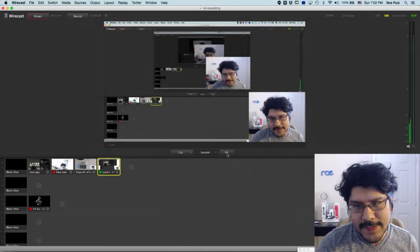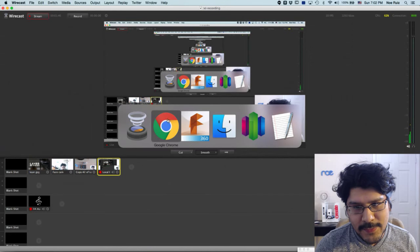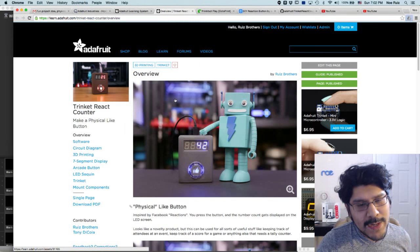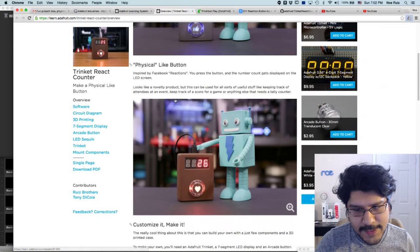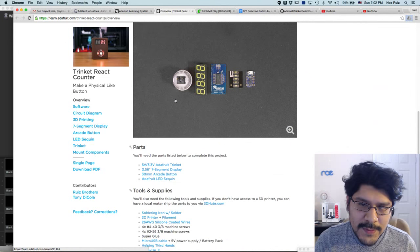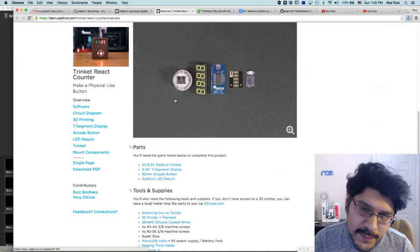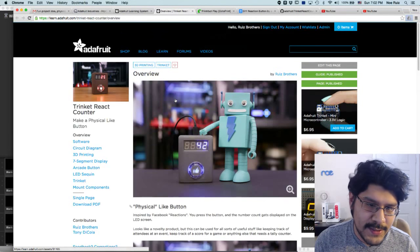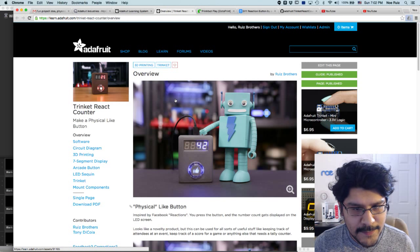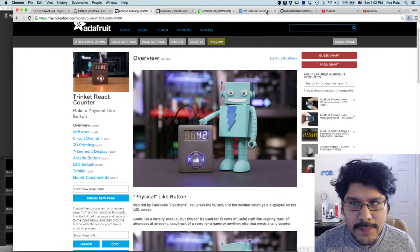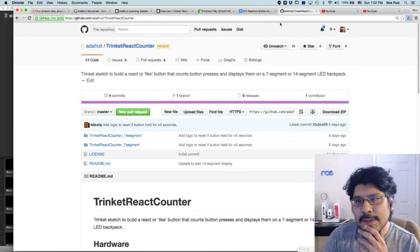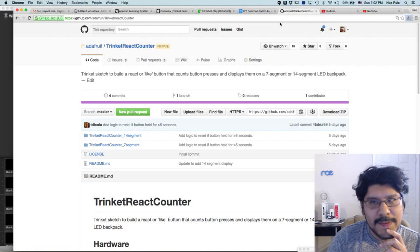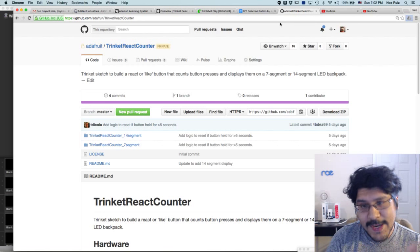This week I wanted to do something really quick. Last week I shared with you guys a new project we started working on - it is a physical like button. This was one of Tony's ideas, and I just wrapped up the guide for this week. Tony's idea since Facebook had an update to their like button, they added reactions.